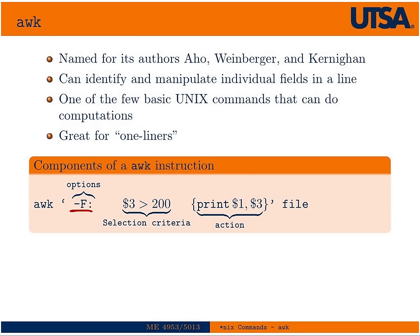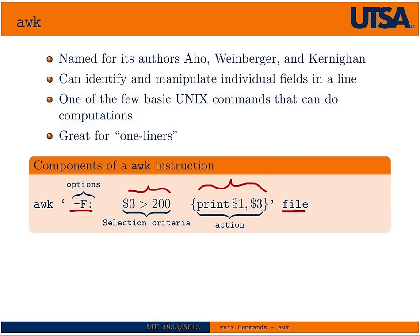Then you're going to have some selection criterion. A lot of times this is just similar to SED addressing, but you can also give it a conditional operation as shown there. And then much like the find command, although the syntax is a little different, you have some action that you're going to perform on it. And often it's just simply printed to the screen. And then the stream can come from a file or it can be piped into AWK.